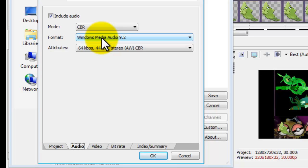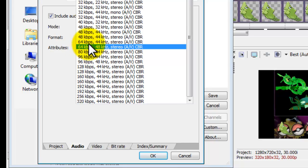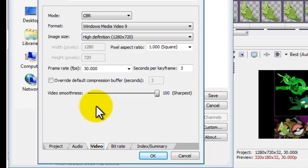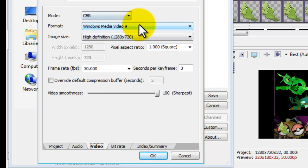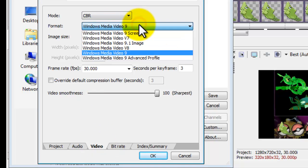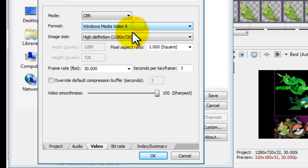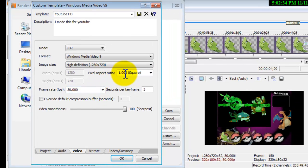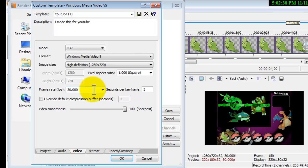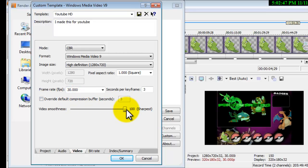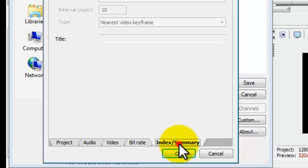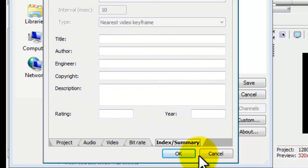You want the video rendering quality at best. You want to have include audio checked, mode CBR, format Windows Media Audio 9.2, attributes 62 kbps, 44 kHz stereo. Video CBR again, Windows Media Video 9 high definition. You want the size as being 1280 by 720. You want the pixel aspect ratio square, the frame rate must be 30 frames per second. You want it at sharpest. The bit rate, I want to tick all of them except internet LAN and have it as 5M. You can do all of your details but I'm not going to.